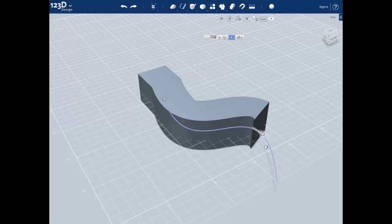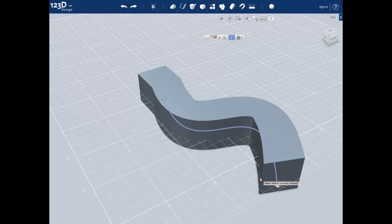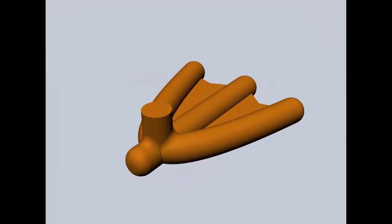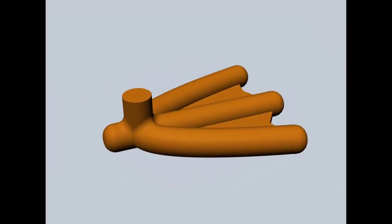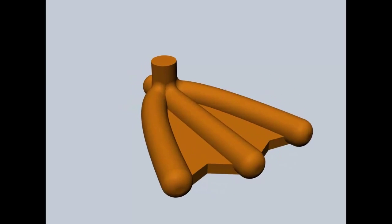Using the sweep tool, we can make some fairly complex geometry very quickly. In the next video, we'll actually start creating the geometries of this foot.